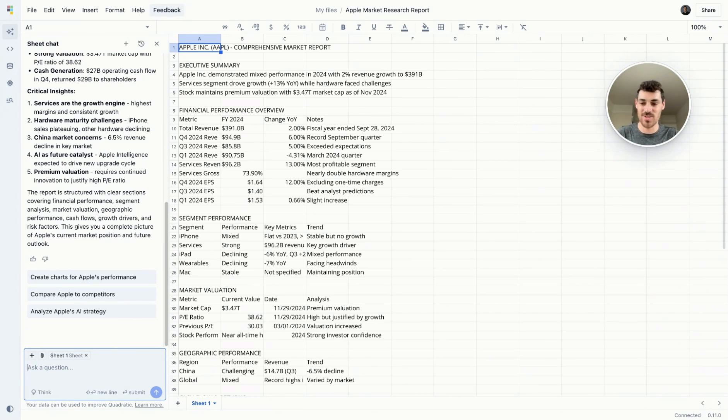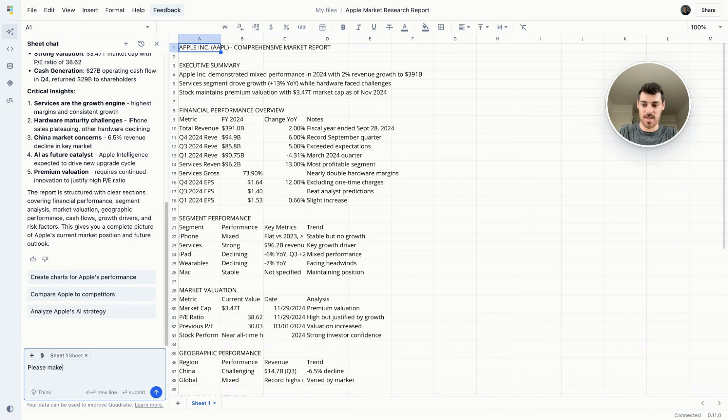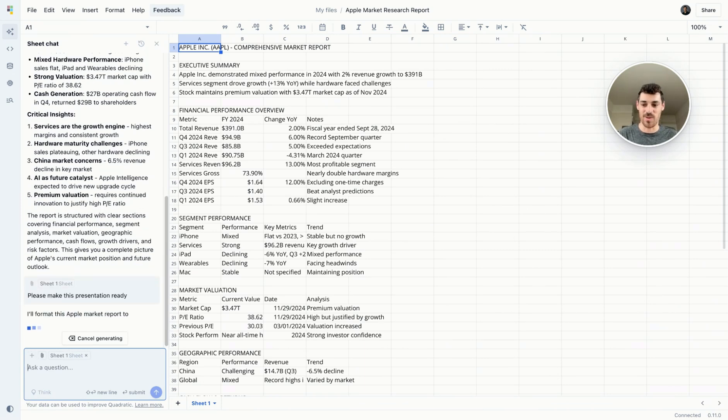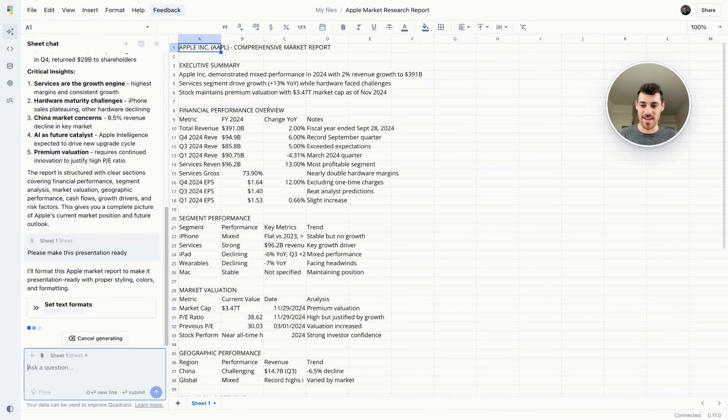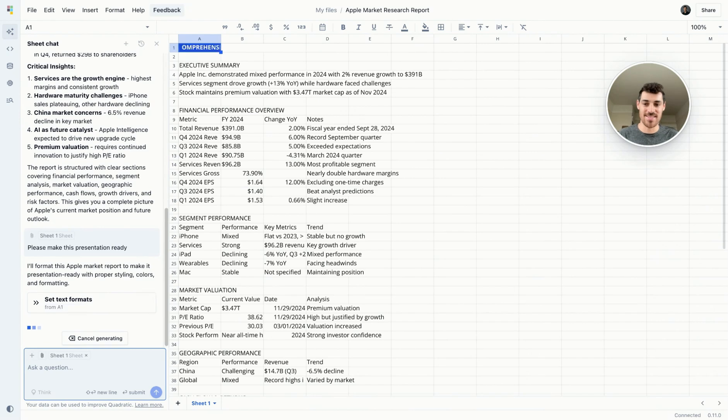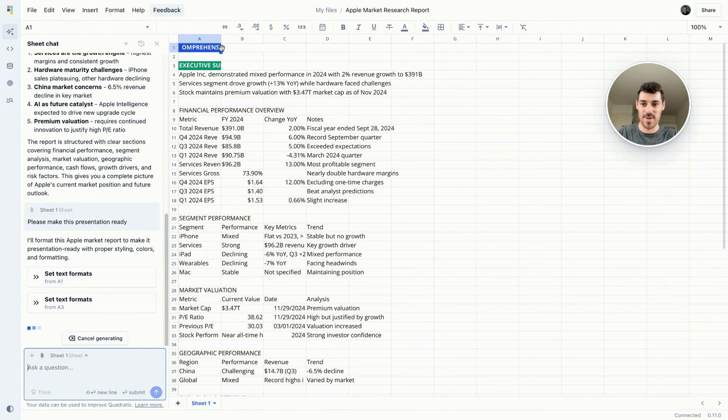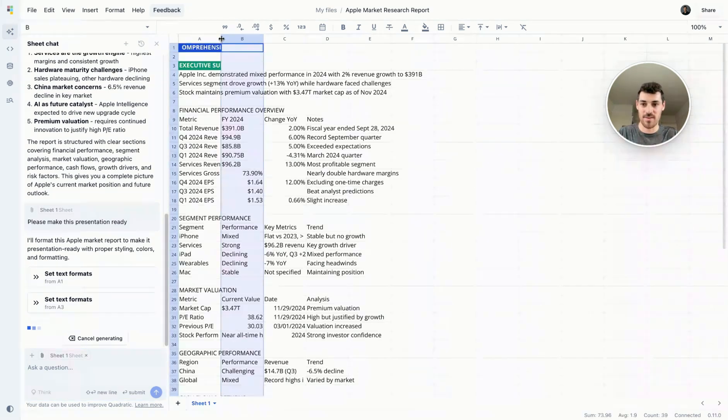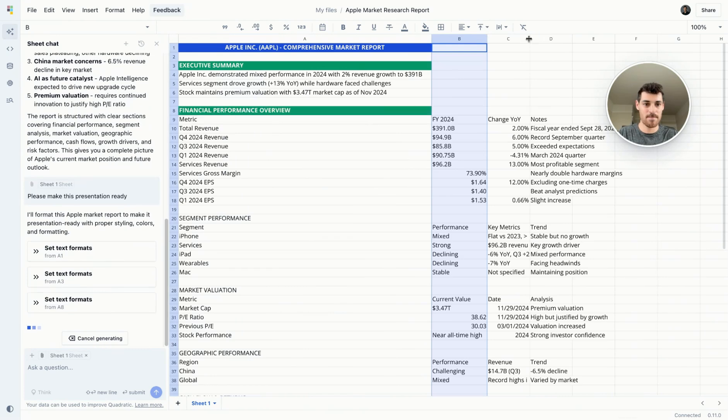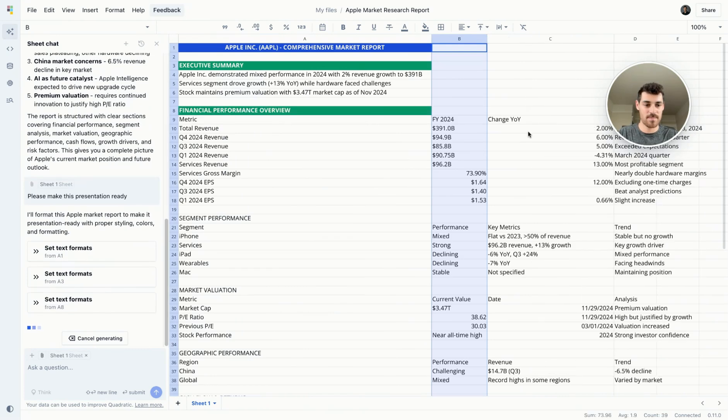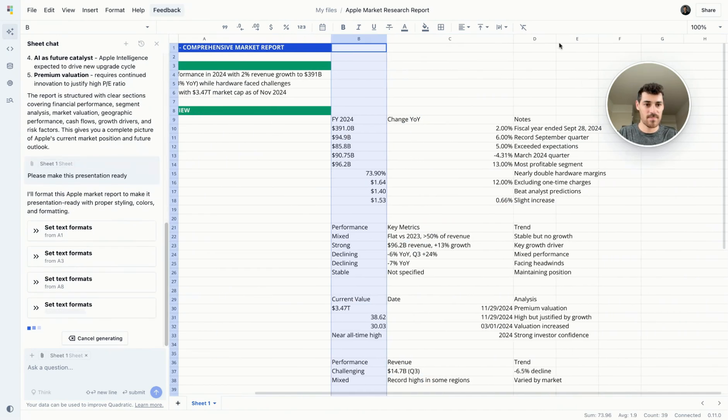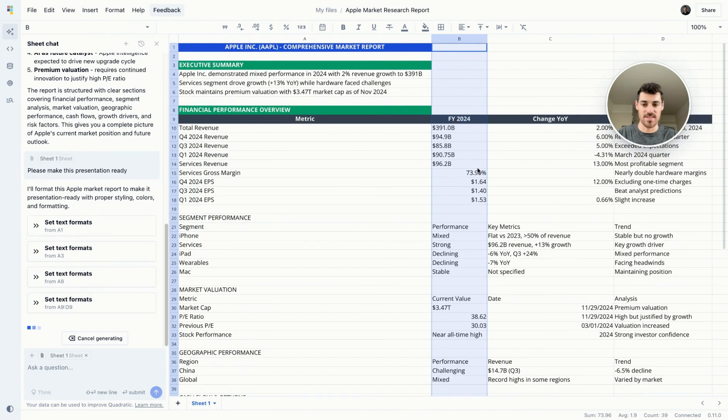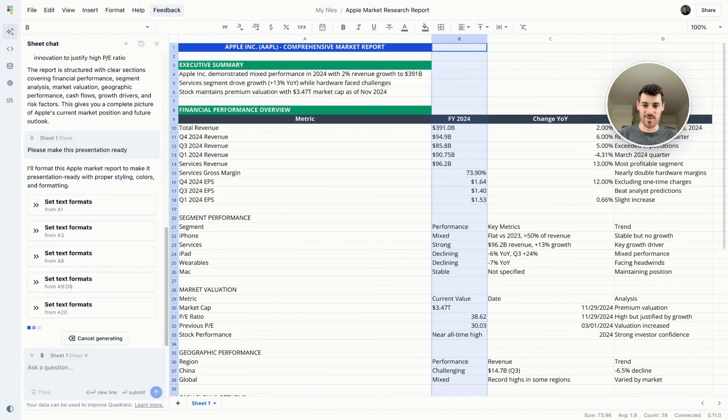With our AI formatting tool call, let's ask please make this presentation ready. And hopefully Quadratic will go in and format some of the headings, give it some color. I'll add the spacing manually for now.